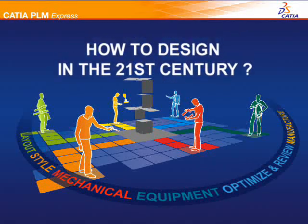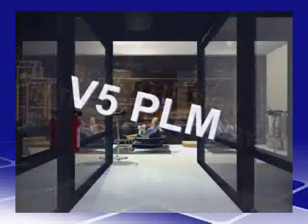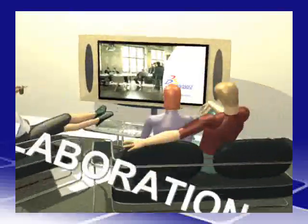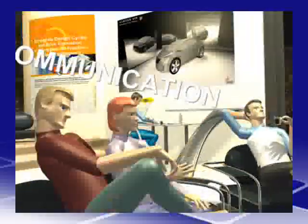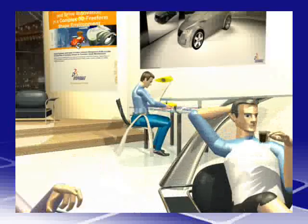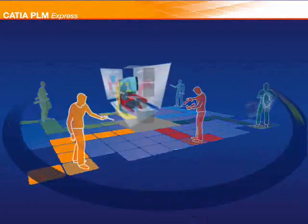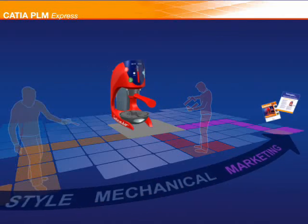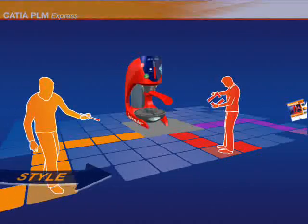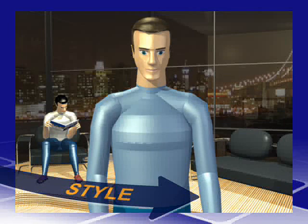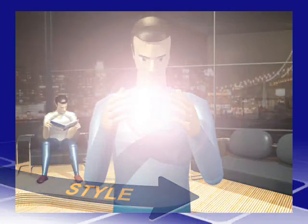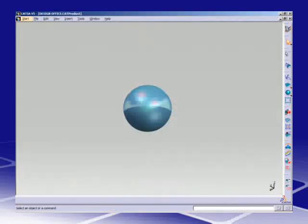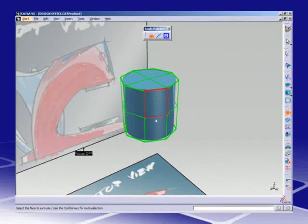As today's sophisticated shoppers increasingly elude the grasp of traditional mass-market strategies, consumer goods companies seek to gain a competitive edge with innovative design that also ensures premium margins. New ideas for quickly realizing the style designers have in mind are a key differentiator for increasing brand value.